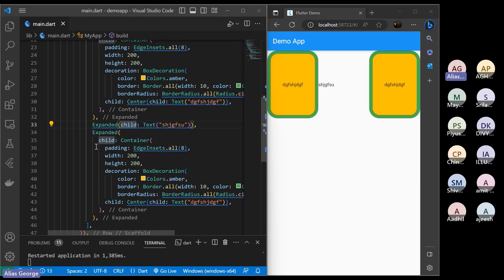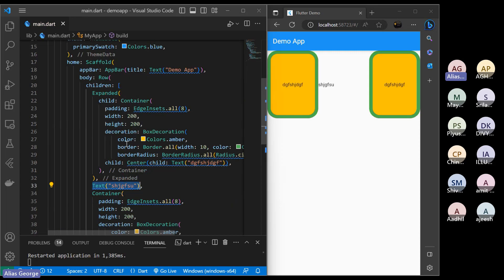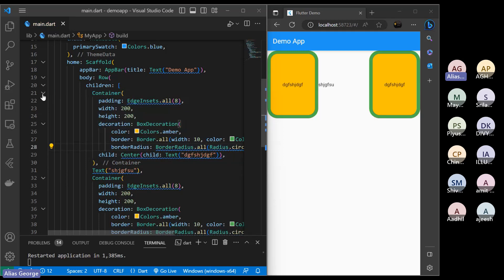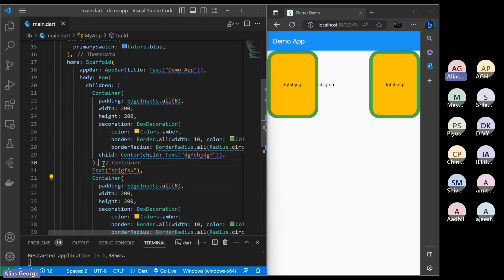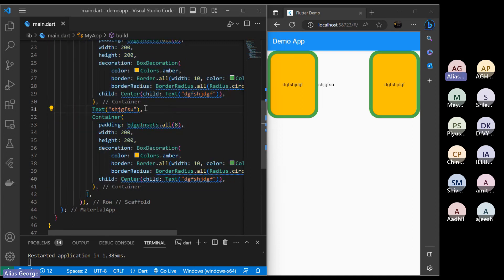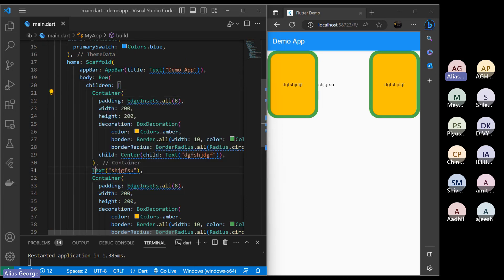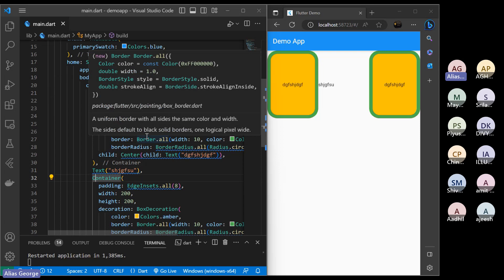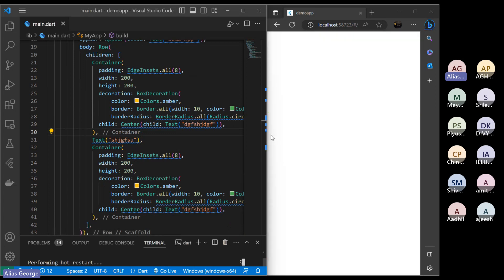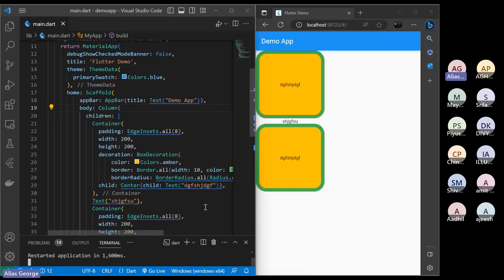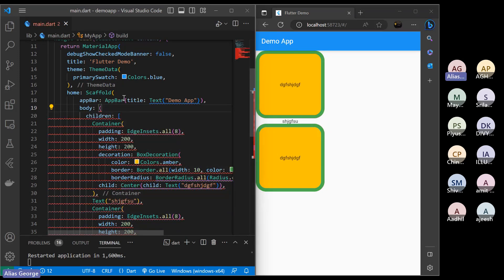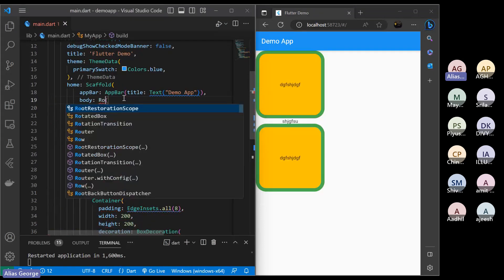Inside this row we have a container, a text, and a container — three children inside the row widget. Widget inside widget — that's the nested widget concept. If I change row to column without changing any other parameters and refresh, you can see the things placed vertically. That's the basic difference between row and column.